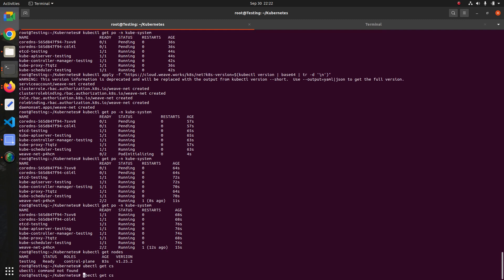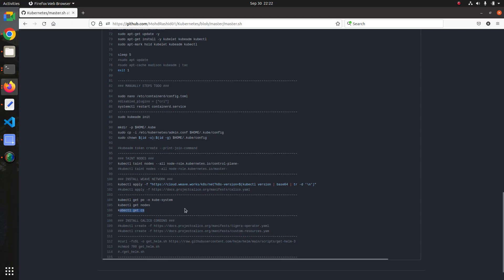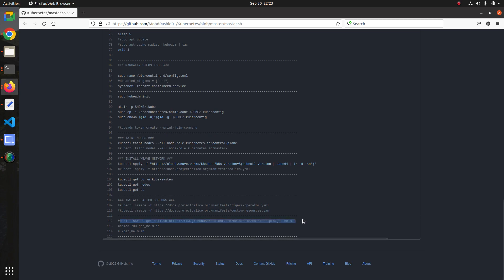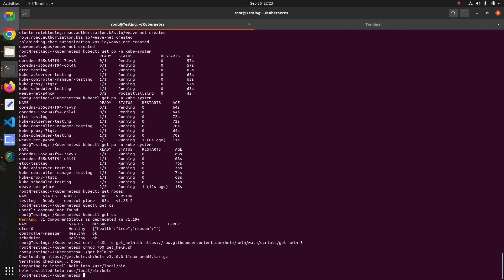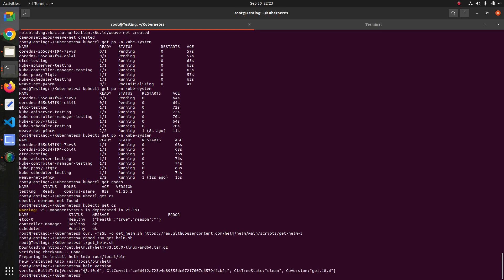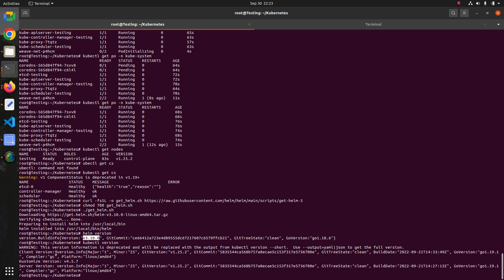So in this way we install the Kubernetes control plane. For Helm chart, I am using version 3. As I said, you can use any network plugin — Calico or Weave — whichever you want. Copy and install from the script. Let's also verify by checking the Helm version and kubectl version. You can see kubectl is using 1.25 and the Helm chart version is 3.10.